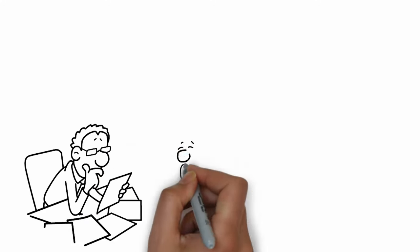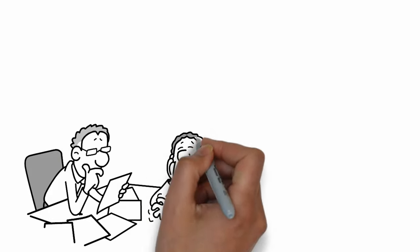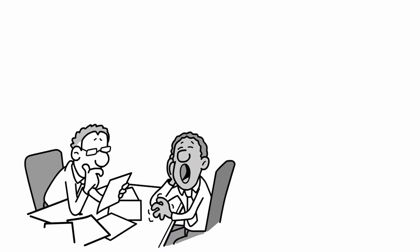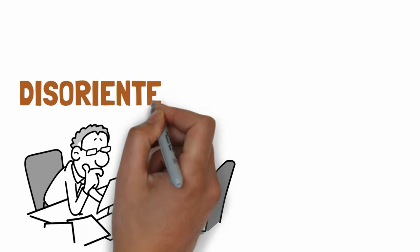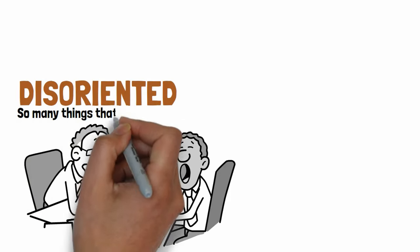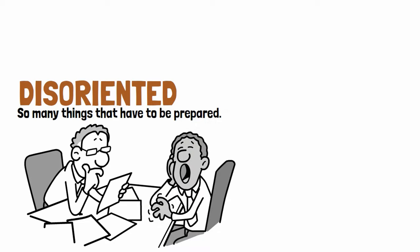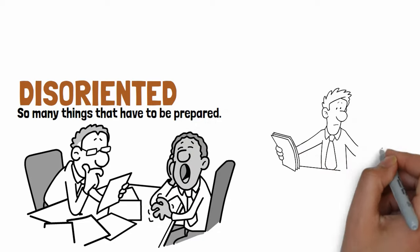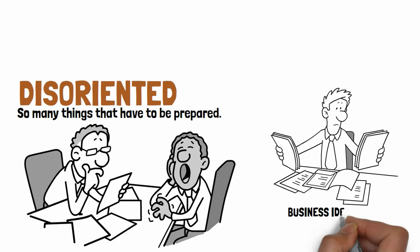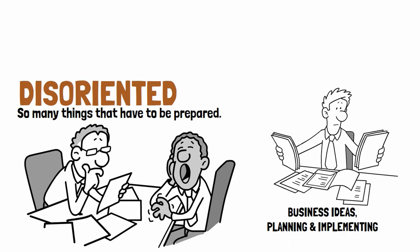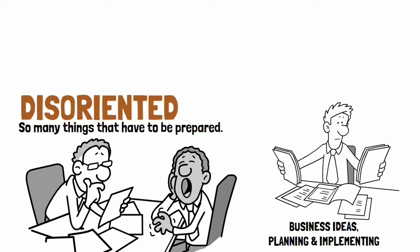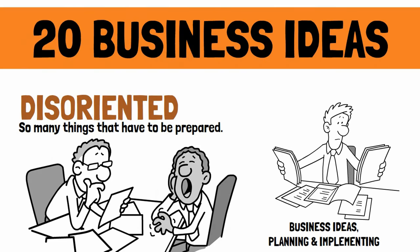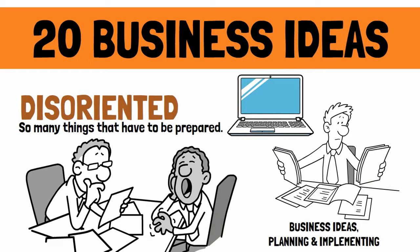If you are like millions of other people who still work with someone in a company or you are a professional who would like to start a business, you may feel disoriented that there are so many things that have to be prepared. Starting business is a step-by-step process from choosing business ideas, planning, and implementing the business idea. Today we are sharing 20 best business ideas that you can start with the help of your computer or laptop.